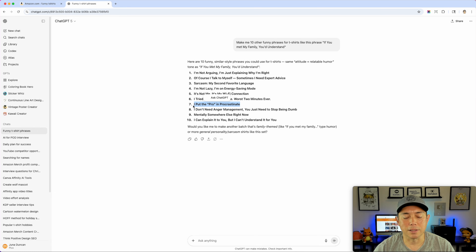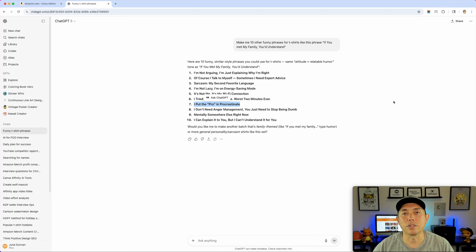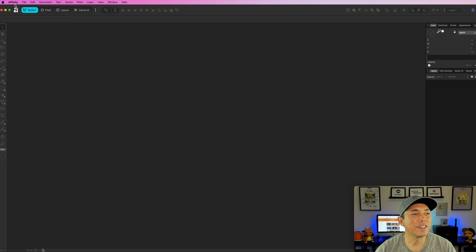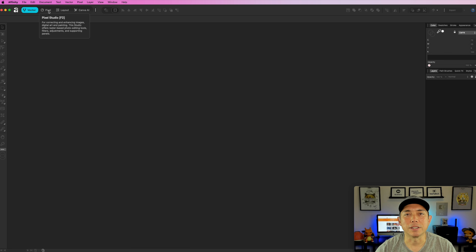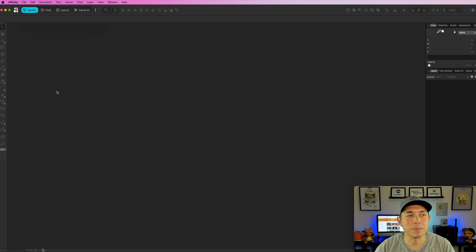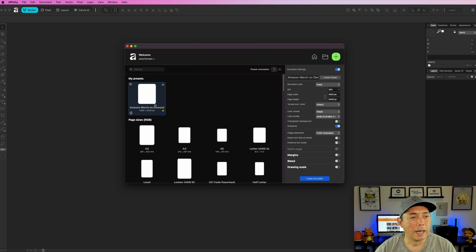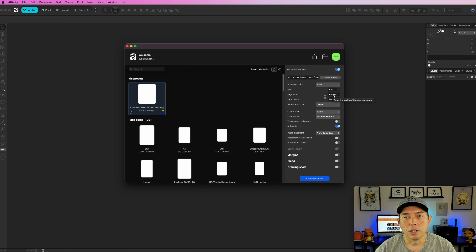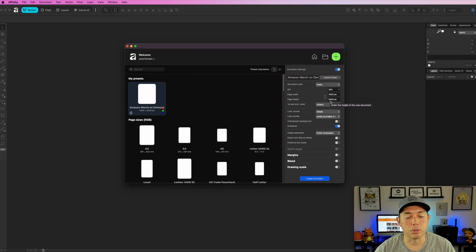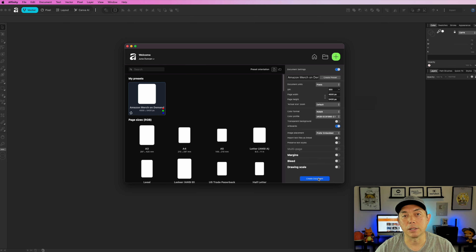I'm going to copy that phrase and then open up Affinity Designer to paste it in and use what's in Affinity to make it look a little better than just one line of text. So I'm here in Affinity — it's actually all three apps together now: Designer is the vector section, Pixel was Affinity Photo, and Layout was Affinity Publisher. First thing I'm going to do is go to File > New. I already made a preset at 4500 by 5400, which is the size needed for Amazon t-shirt designs. Hit Create Document.